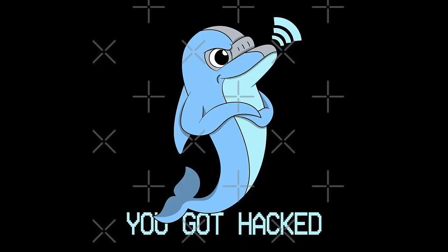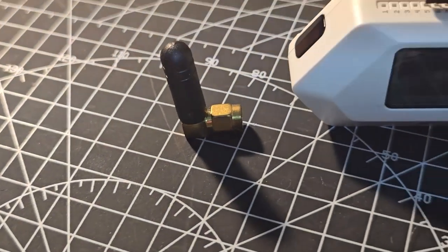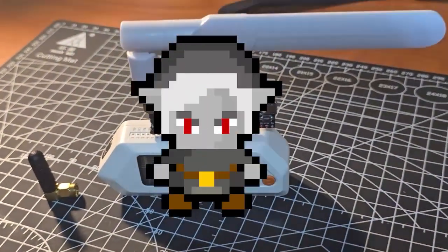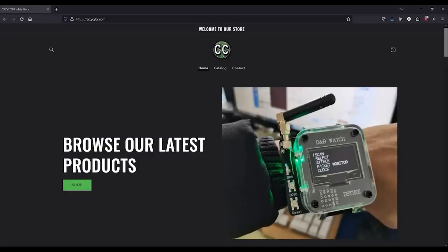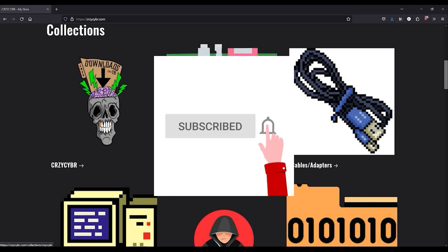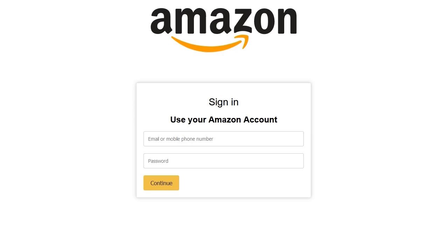All of these products, as well as any relevant links for files or software like VS Code and QFlipper will be linked down below for your convenience. If you are getting some value from this content, please consider liking and subscribing to the channel, as well as checking out CrazyCyber.com.